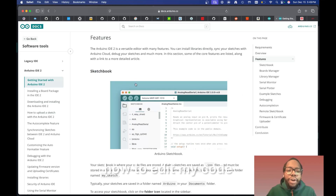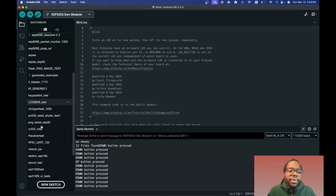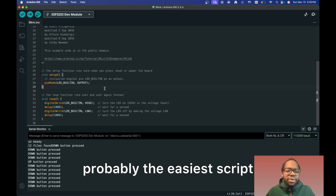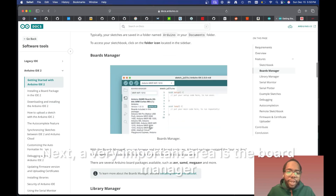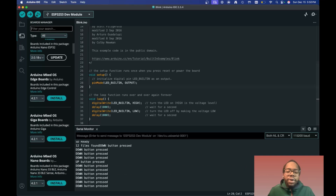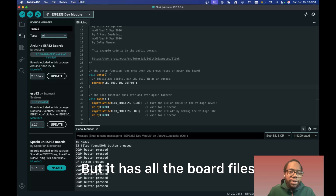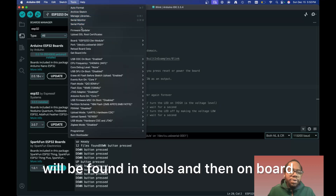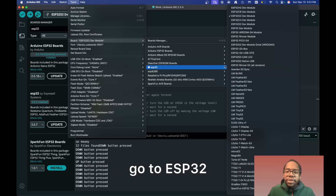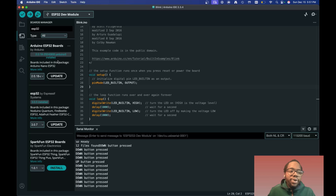The sketchbook shows your Documents/Arduino folder and all your different projects — it's basically your canvas. Here we have a basic blink LED example, probably the easiest script. The board manager is where you download the core library files for your board. You can see options like the ESP32. These boards will appear under Tools > Board. If I wanted to select my ESP32, I'd go to ESP32 and then ESP32 Dev Module. You can update board packages right there too.